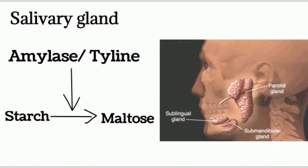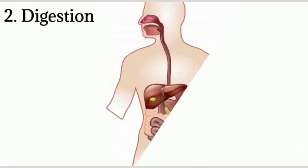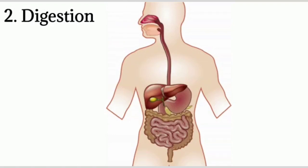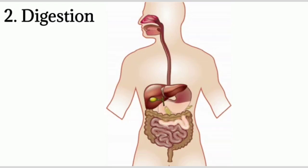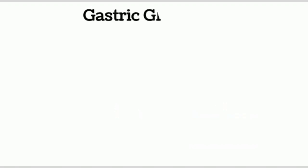Second step is digestion. The process of conversion of complex food into simple substances with the help of enzymes present in the mouth, stomach, and small intestine is known as digestion. The glands present in the walls of stomach are known as gastric glands.